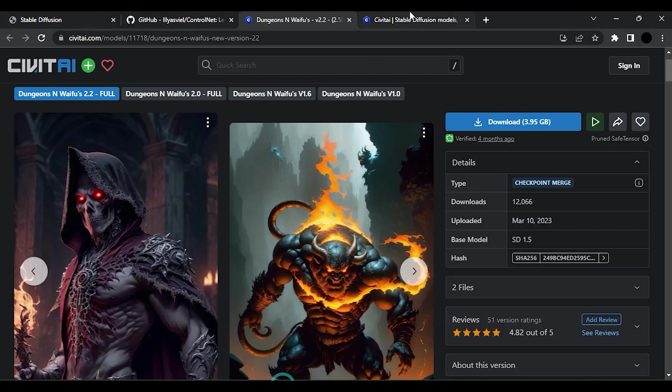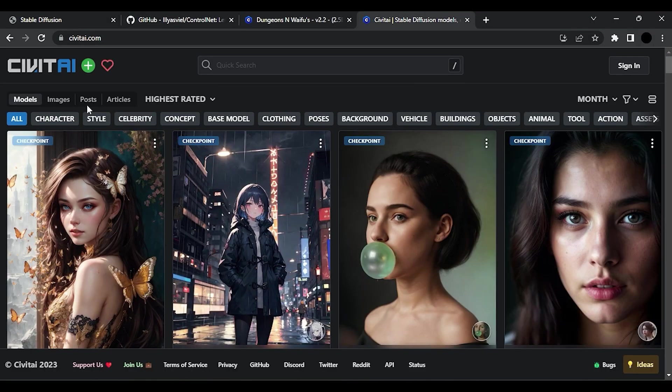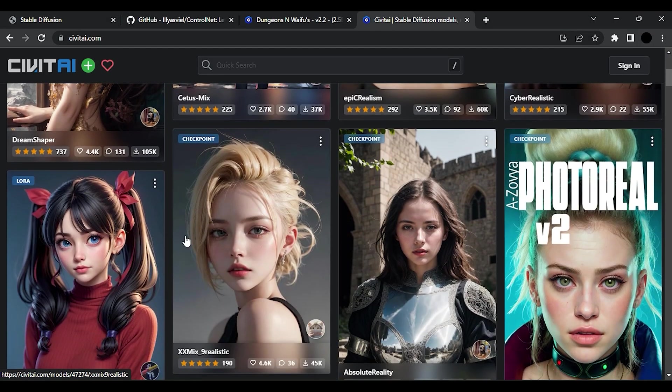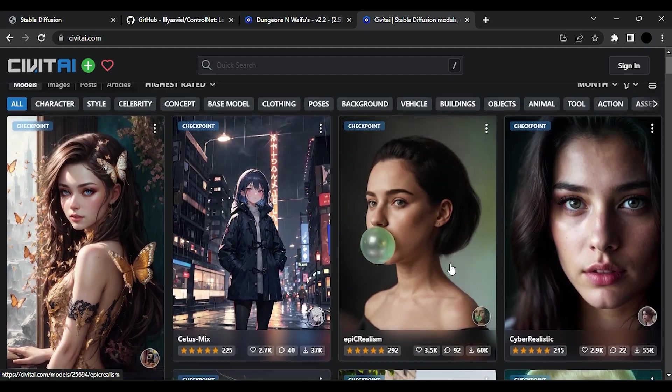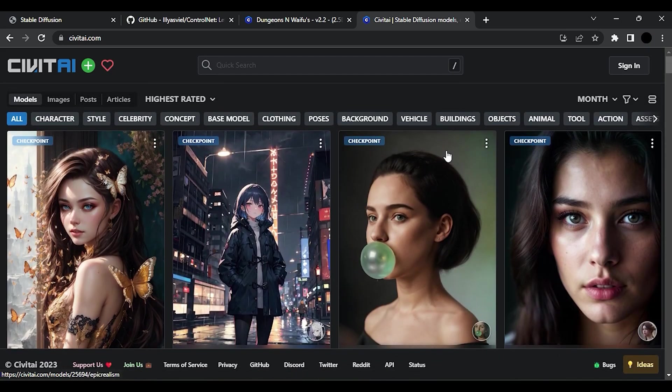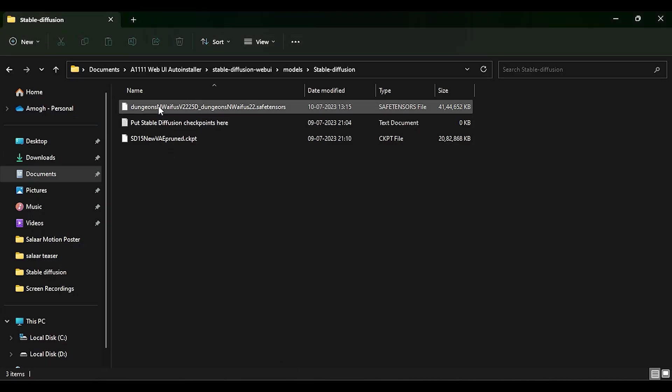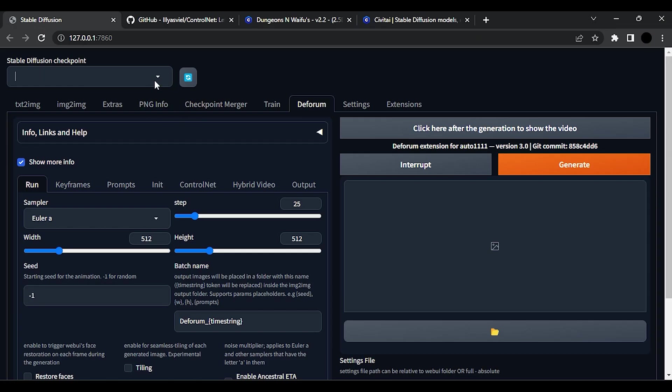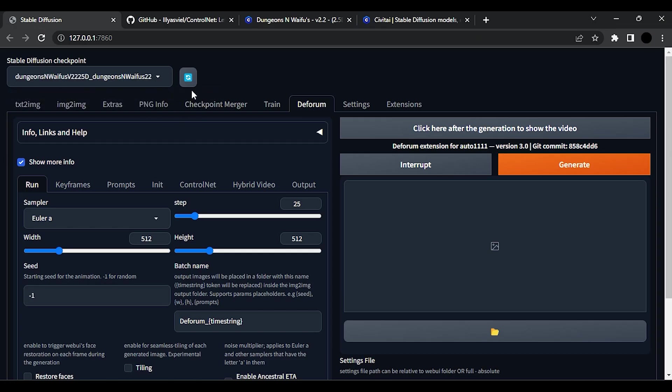If you want, you can go to CIVIT AI website and check for other models. Make sure to paste your model in this directory. Now from the drop-down, select your model and click this icon.